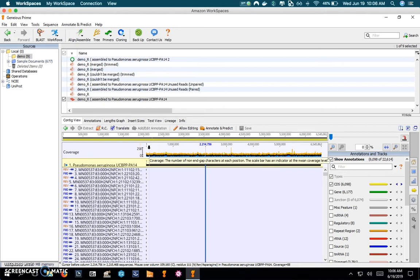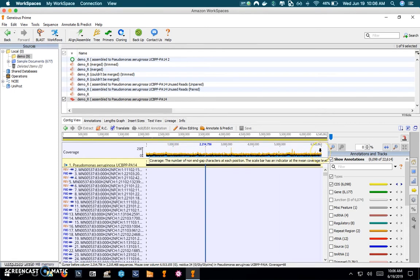If you look across the alignment of the reads against the reference genome, it shows that the coverage is quite uniform all the way across, and that's really important. We like to see uniform coverage across the entire genome.